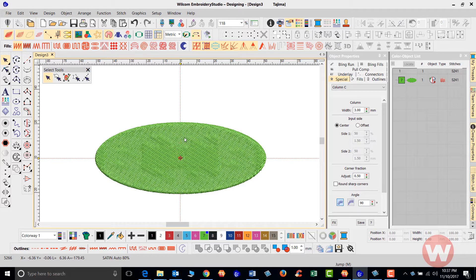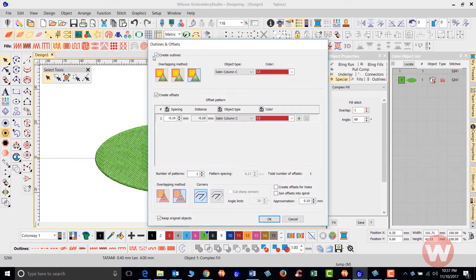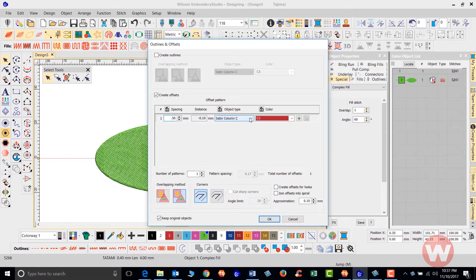I'm going to delete the border and go back. This time, what about multiple borders for offsets? I can select my item, go into advanced offsets, and this time I don't just want an outline — I want to create offsets as well. I'll space these out to 0.5 and I have a choice to add multiple offsets, specifying the spacing from the edge, object type, and color. I'll click the plus sign to add five borders.